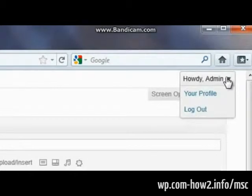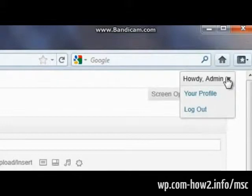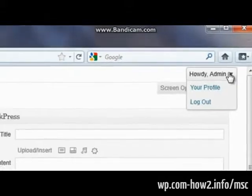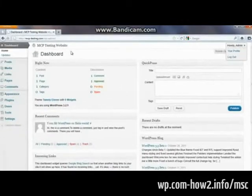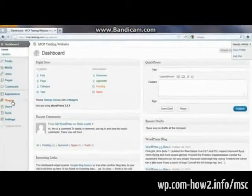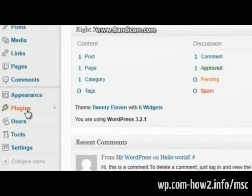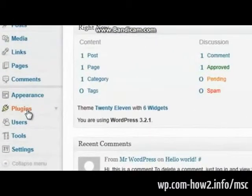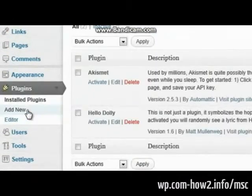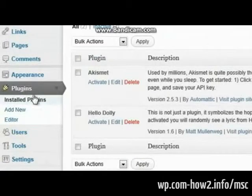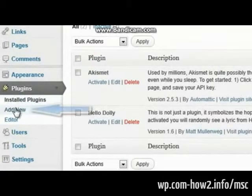When you do the installation of the Multi-Site Content plugin, it's going to configure that for you automatically. So you don't have to edit any code. Isn't that cool? So to do that, you got to go over to plugins, and we're going to install a plugin. Add new.